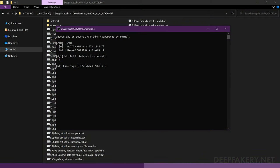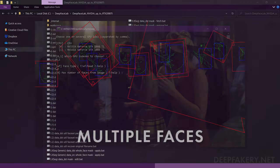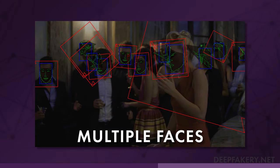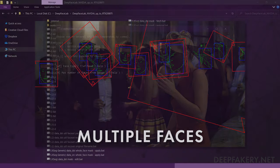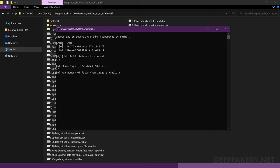The max number of faces from image limits the number of faces that can be extracted from a single frame. Most images will only contain one or two faces, however, crowded images may contain several faces, adding to the extraction time. You may find benefit to limiting the faces, but for now I will enter zero to allow all possible faces to be extracted. The image size determines the actual pixel dimensions of the face set images. Larger images may allow for more clarity but will take up far more disk space and can impact training time. You can choose the image size depending on the quality of your footage. I'll choose the default value of 512 for now.